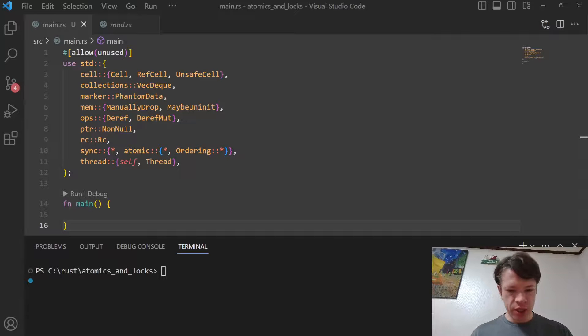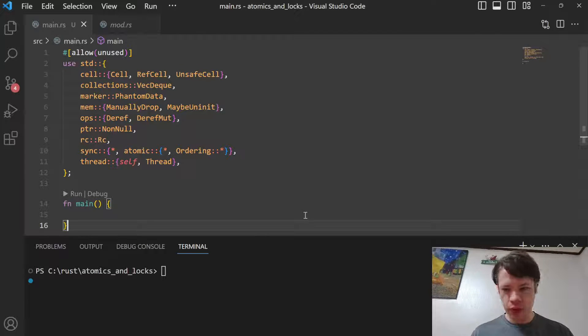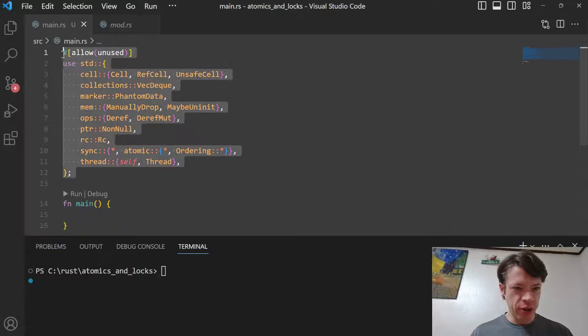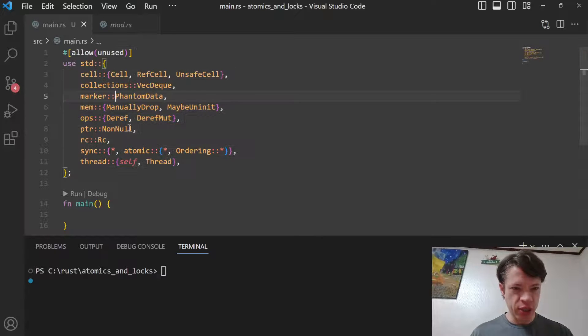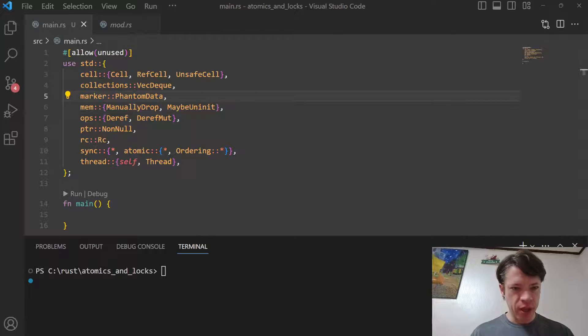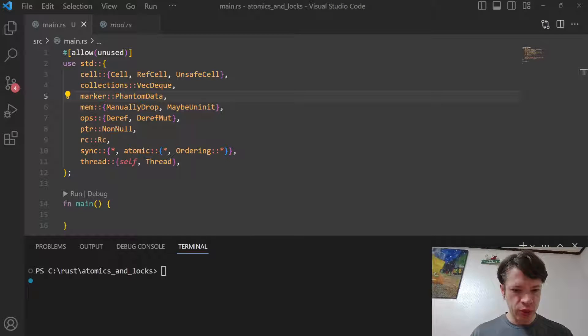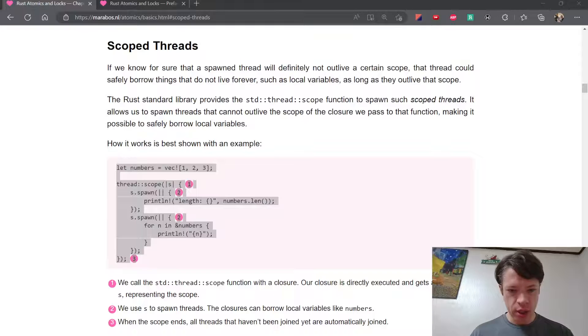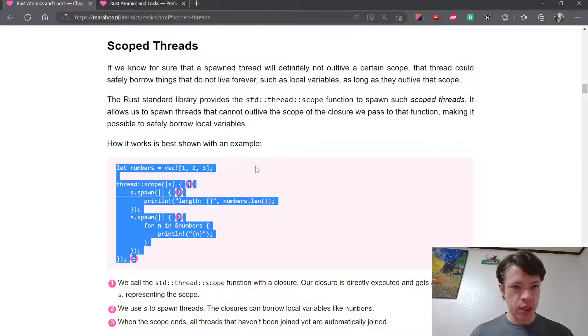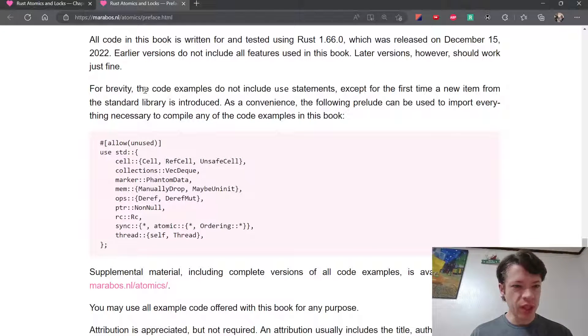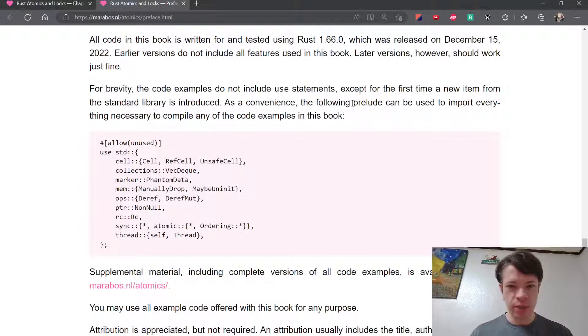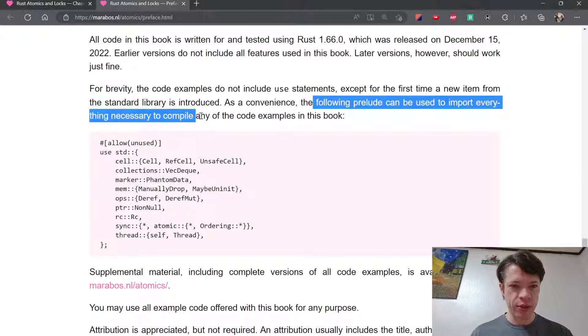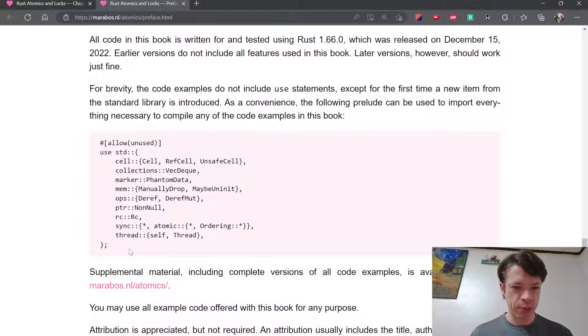Next up is scoped threads. Before we look at the book, you can see there are all these use statements here. This is all the use statements you need to use any code in the book. I noticed this in the preface, right here it says the following prelude can be used to import everything necessary to compile any of the code examples in the book.